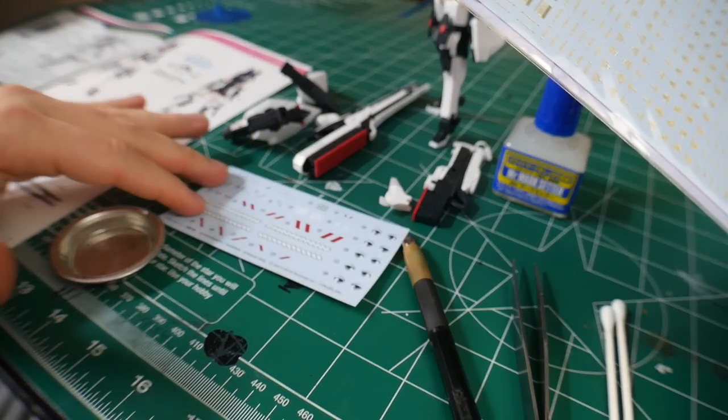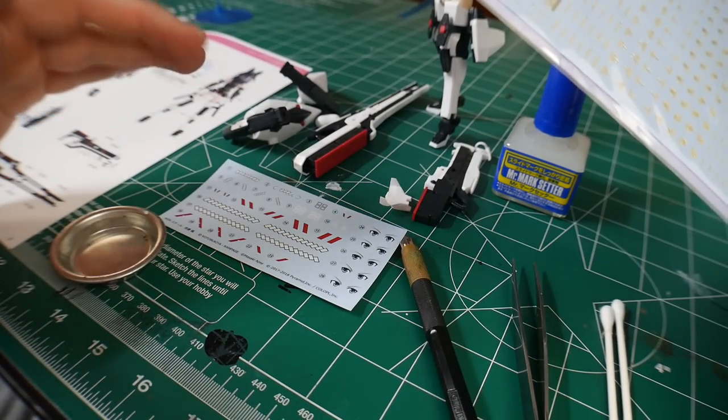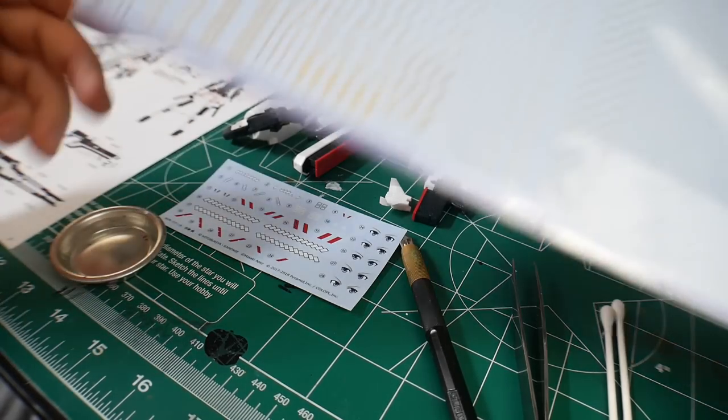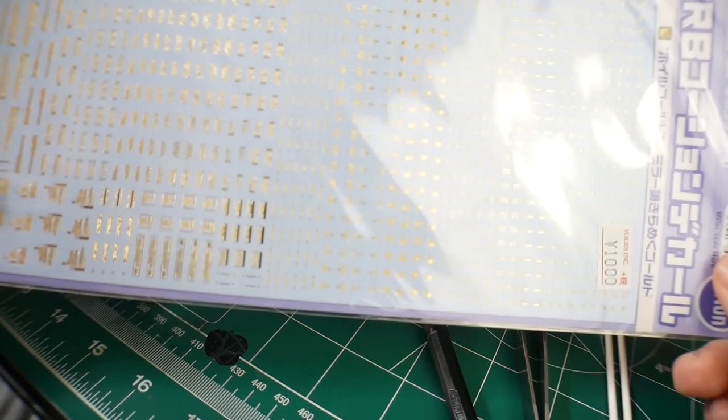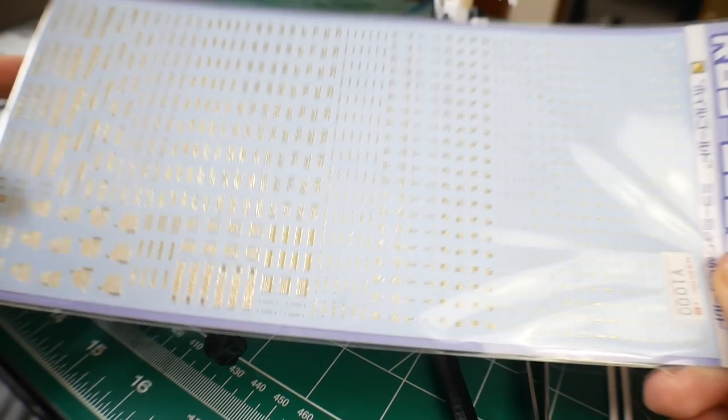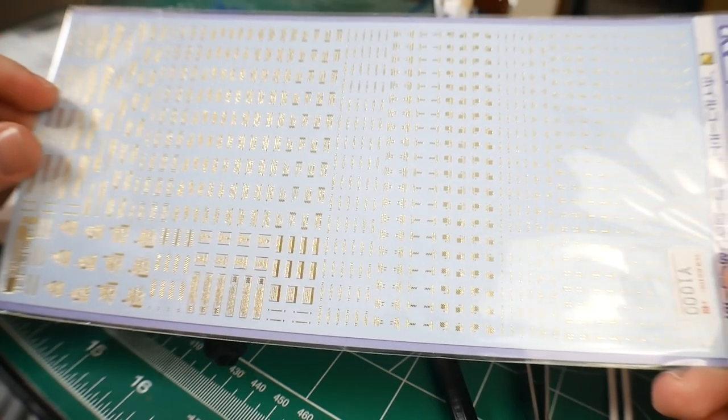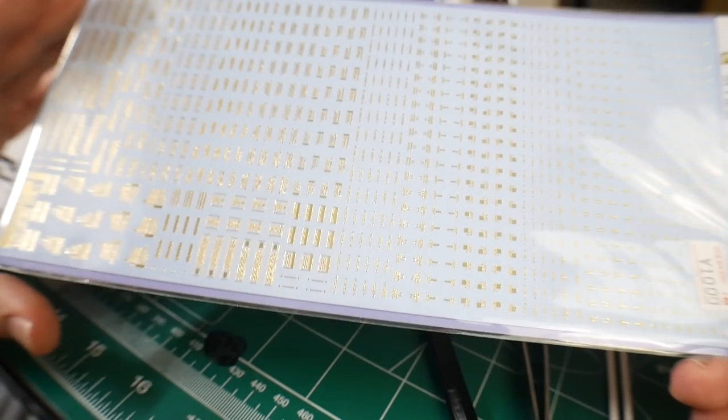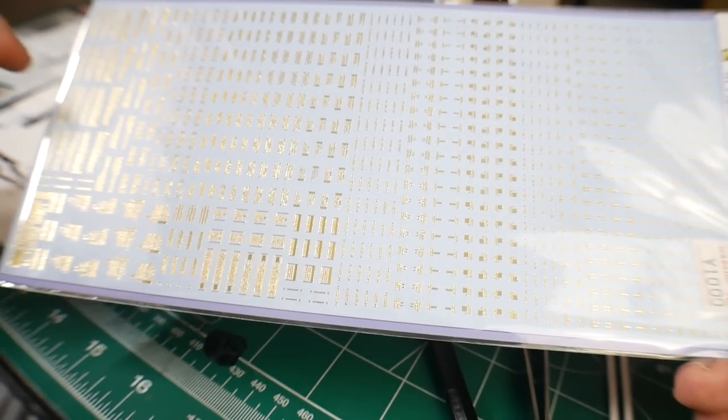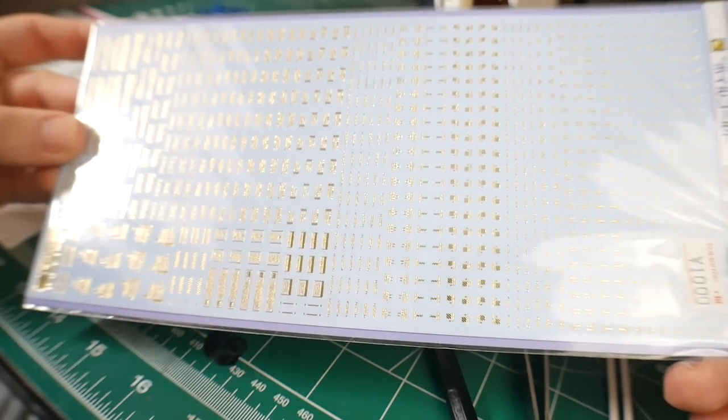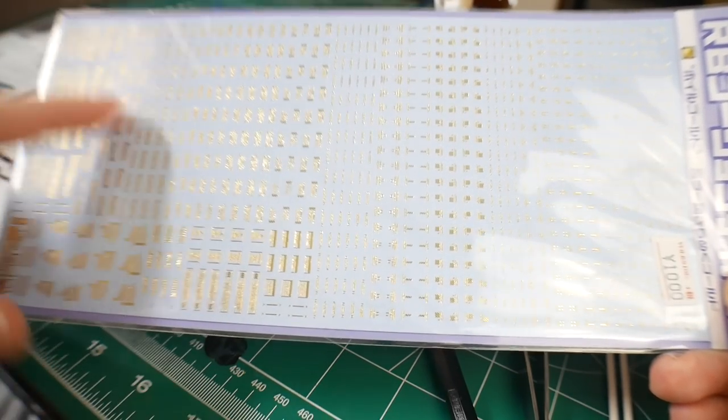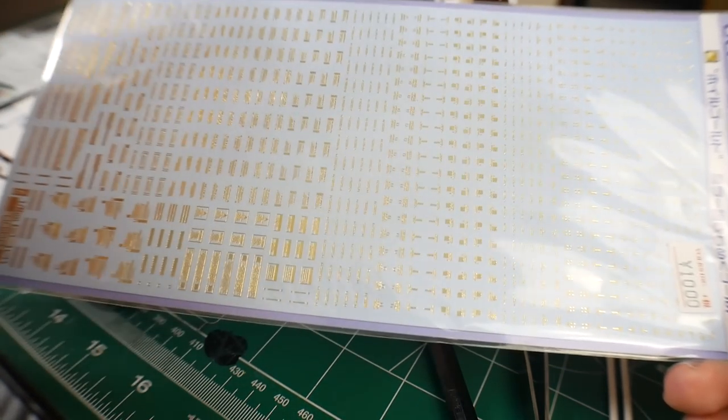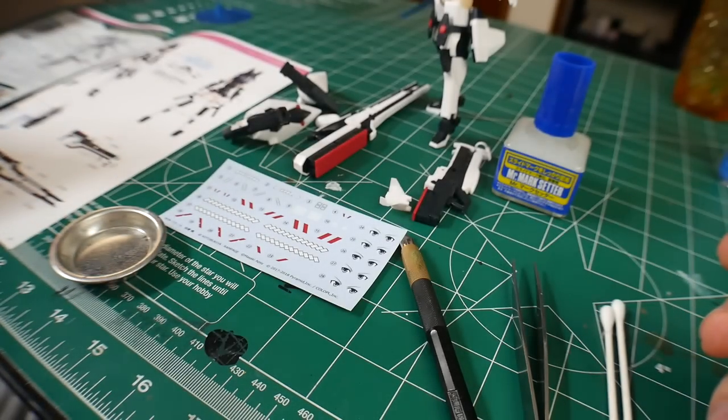This is something that you don't need instructions for—this is kind of more your own idea, and you can definitely buy this separately. For something like this, it's more ideal to have some kind of reference sheet, much like an illustration art or the actual instructions. But for something like this you can definitely buy it on your own and apply these how you wish on the kit.